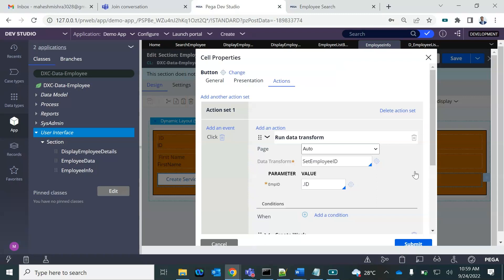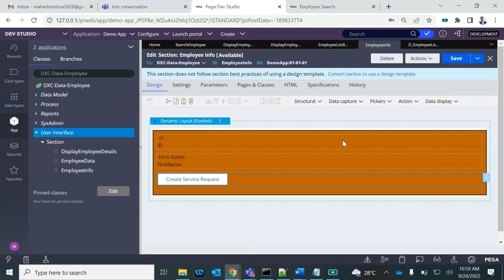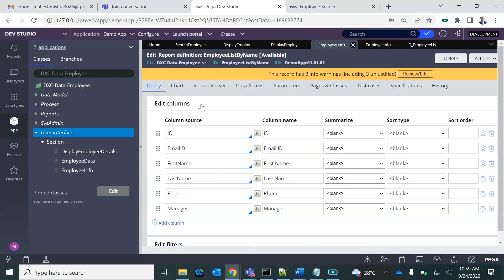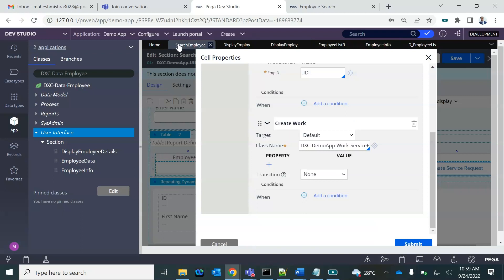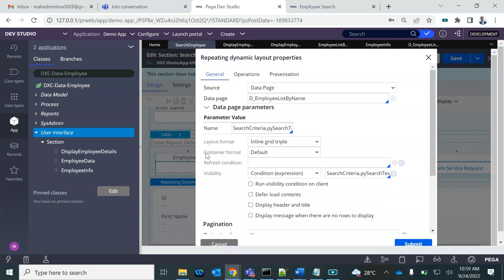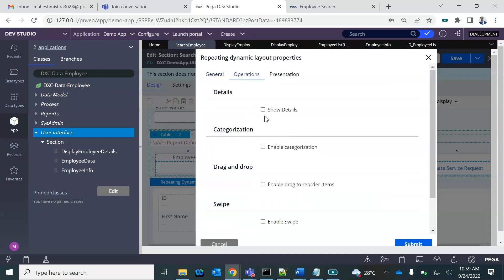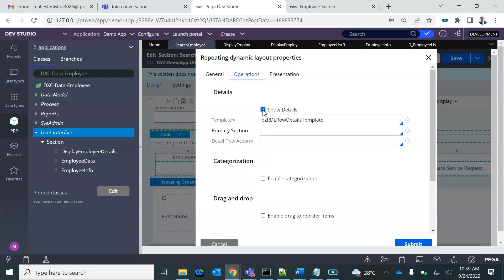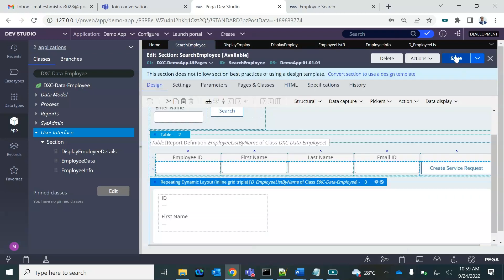On the repeating dynamic layout, go to operations. On the click we will say flow action 'Display Employee Details', and save.